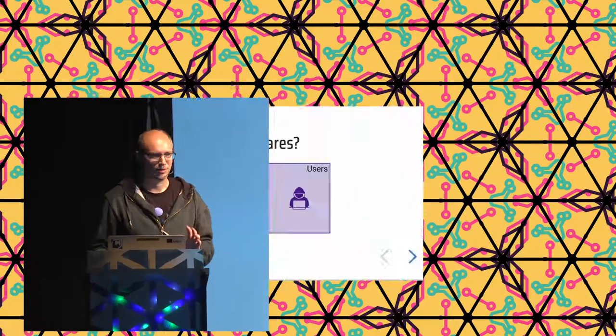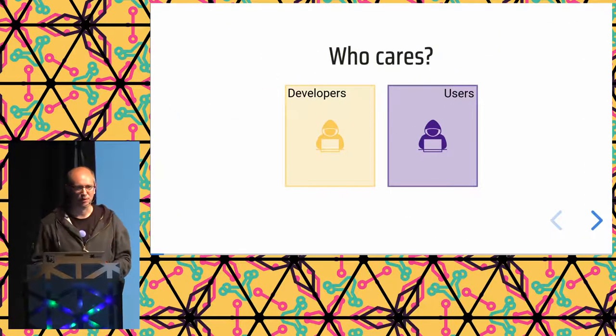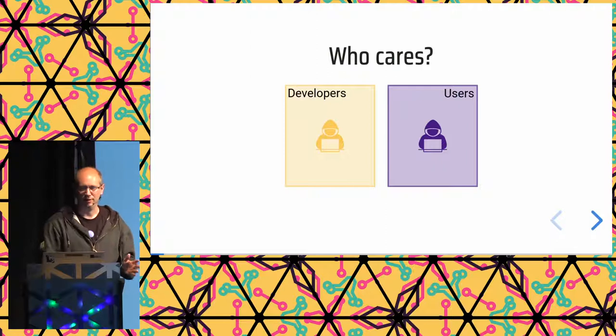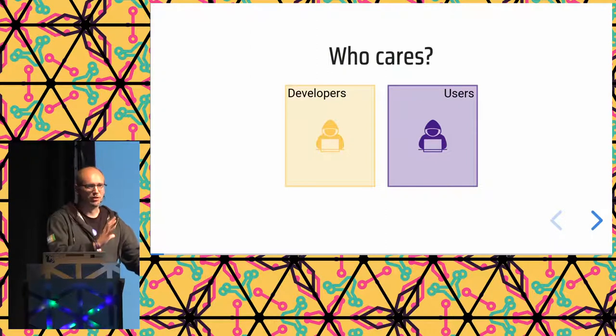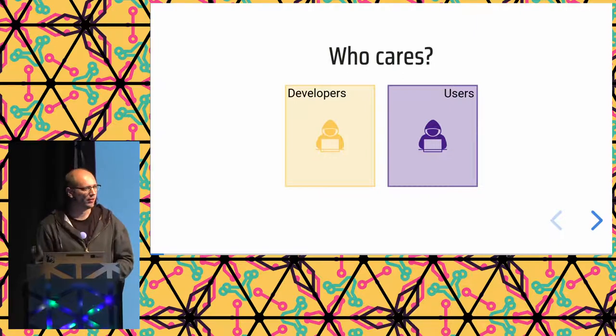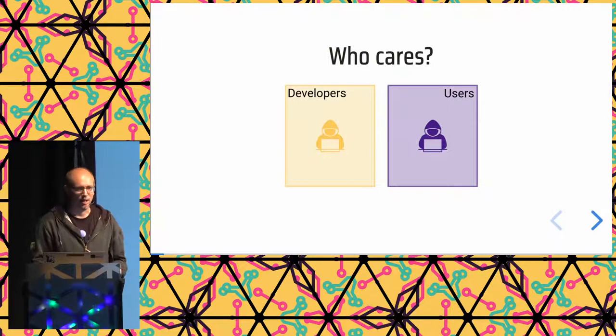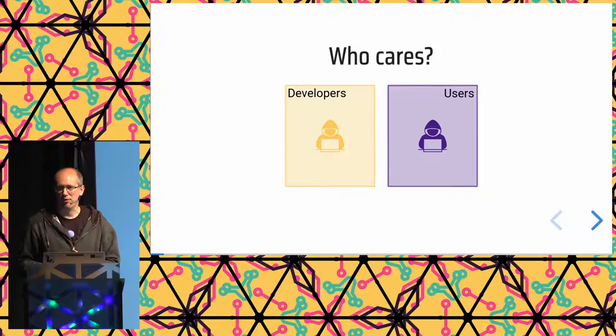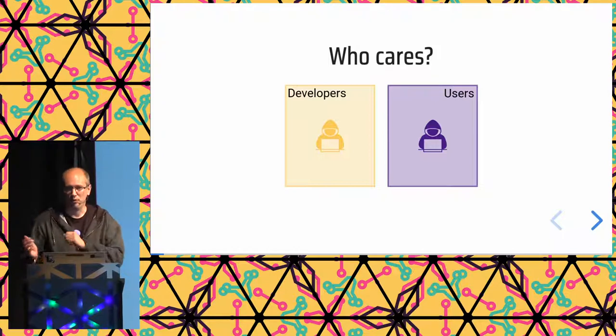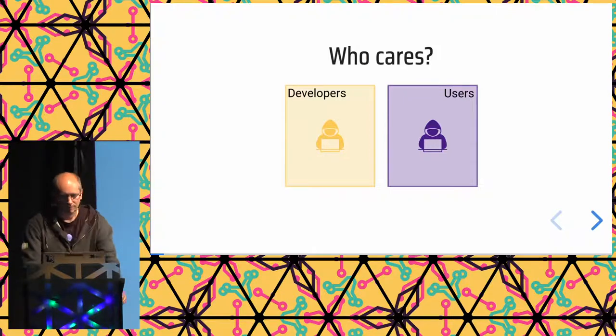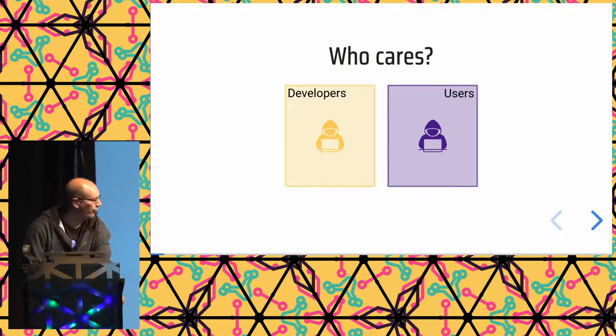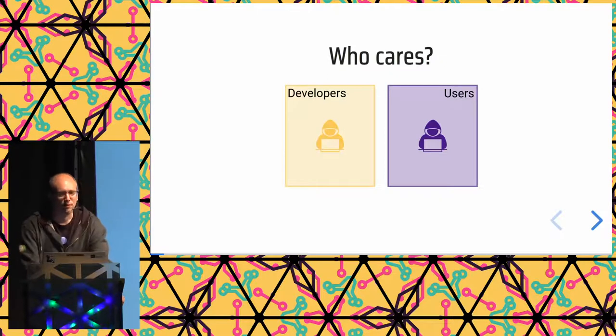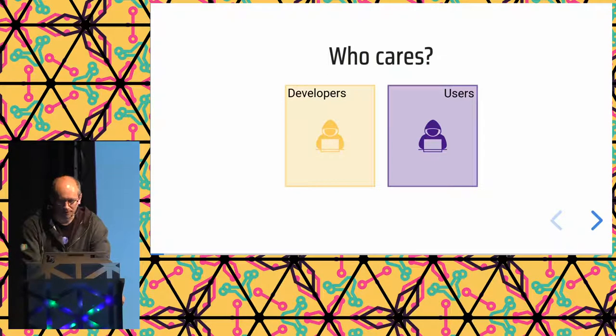I would say Reproducible Builds are both for developers and for users, using these terms in the loosest way possible. A developer is any person or group who builds something and then distributes a binary somewhere. And the user is anybody who gets a binary from somewhere and wants to run it. I will take the developer perspective first and return to the user perspective later.